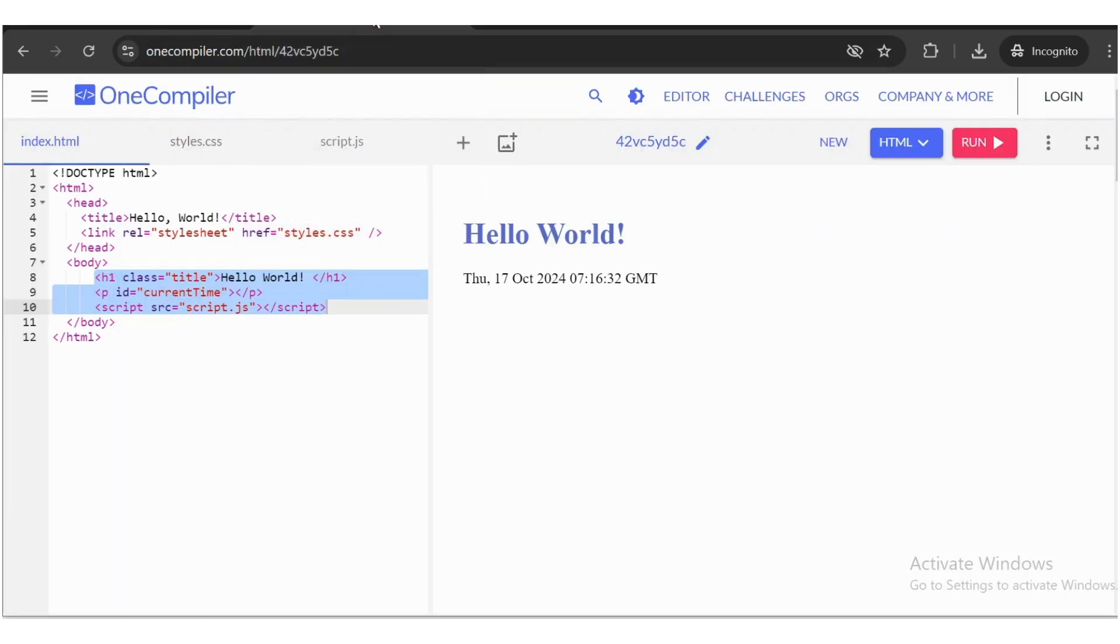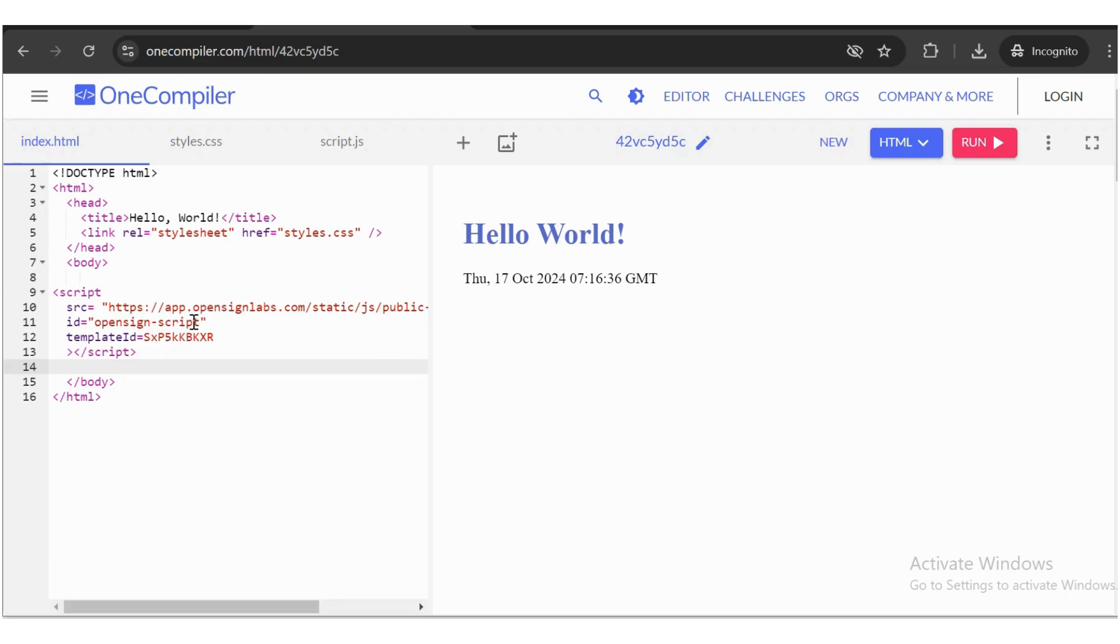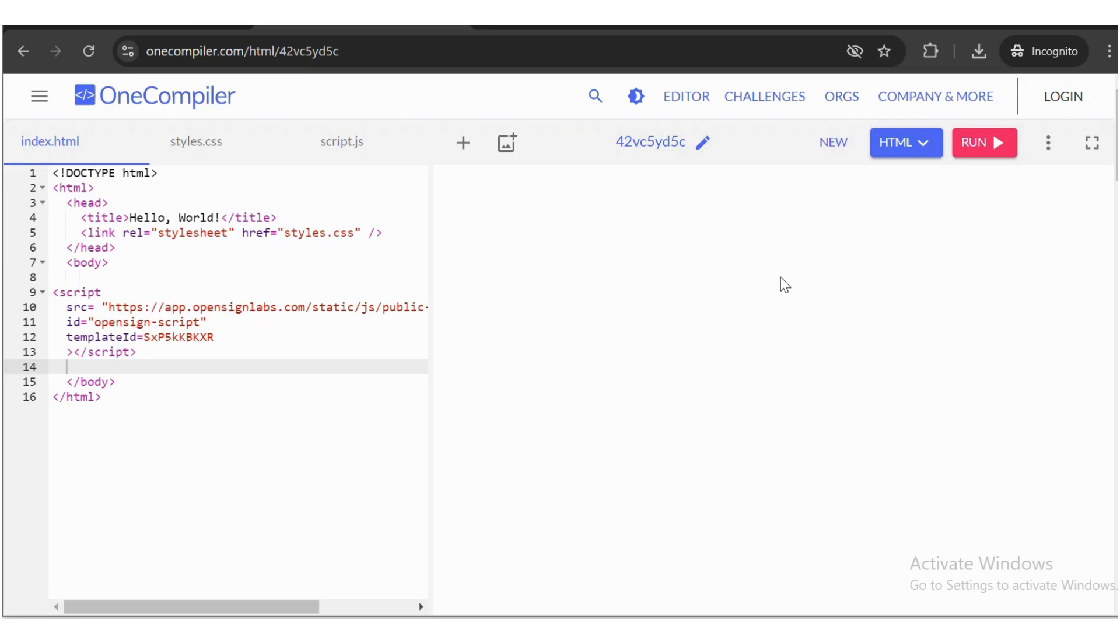Since I don't have a HTML or JavaScript project available, I'm using an online JavaScript compiler. Once you run the project, you'll see that your template is available.